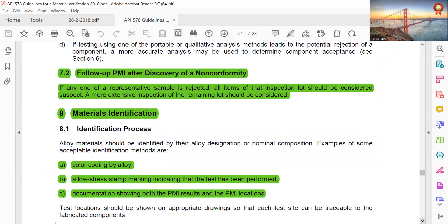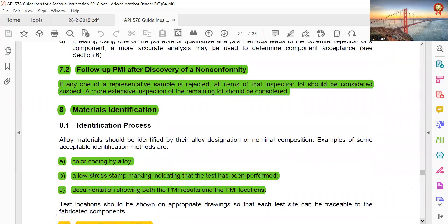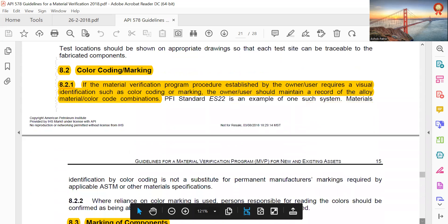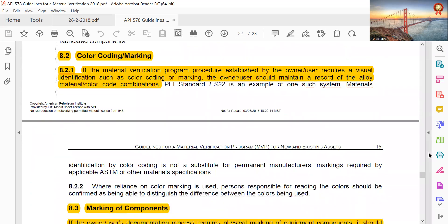Follow-up PMI after discovery of non-conformance: if any one of the representative samples is rejected, all items in that inspection lot should be considered suspect, and a more extensive inspection of the remaining lot should be conducted. Material identification options include color coding by alloy, a low-stress stamp marking indicating that the test has been performed, and documentation showing both PMI results and PMI location.